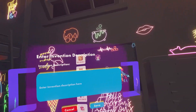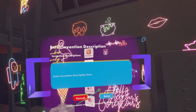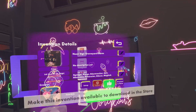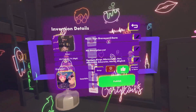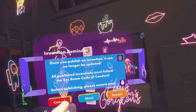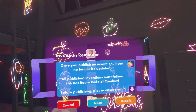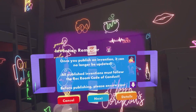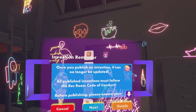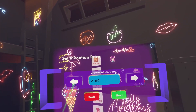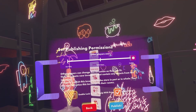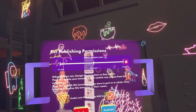You can add a description, but the description, hashtags, title, and photo can all be changed a little bit later. Then I'm going to click Publish. Once you publish an invention it can no longer be updated, and all inventions must follow the Rec Room code of conduct. I'm going to put it up for free first.